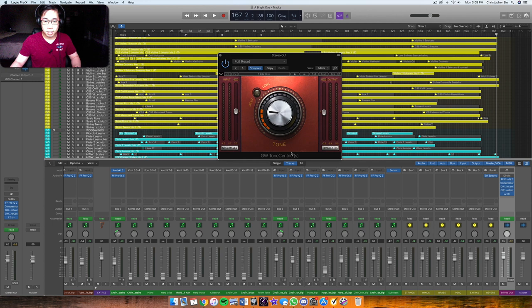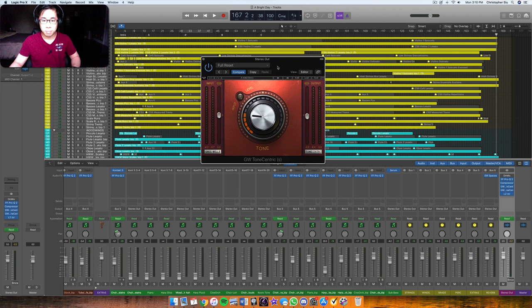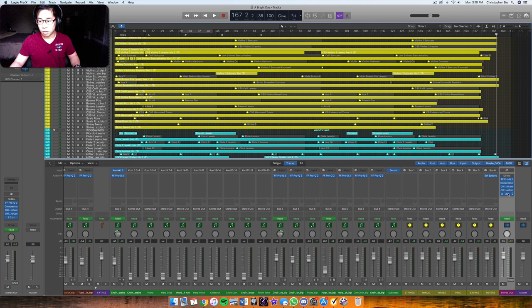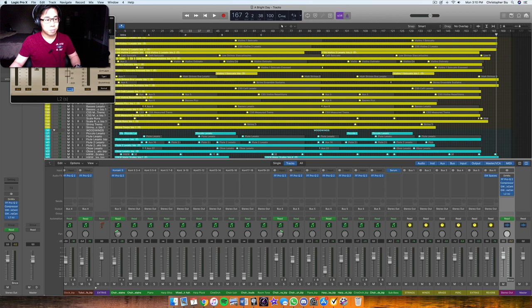Okay, and then on there as well, finally, I put a tone-centric, which basically adds some saturation and some harmonics, very slight. So I put a little bit of that just to get that sound. I really like that warmth.